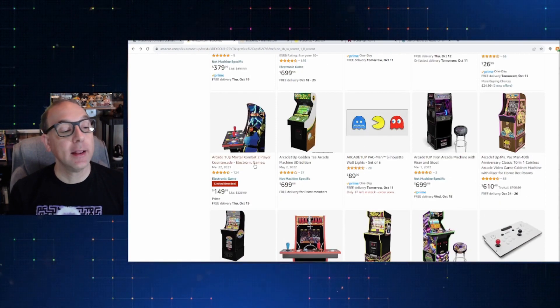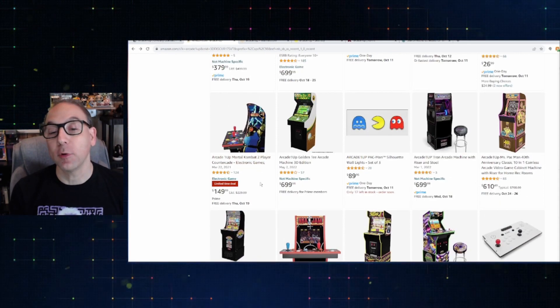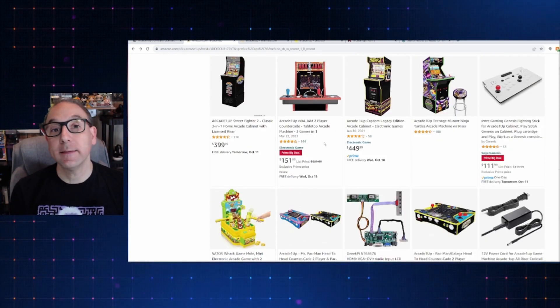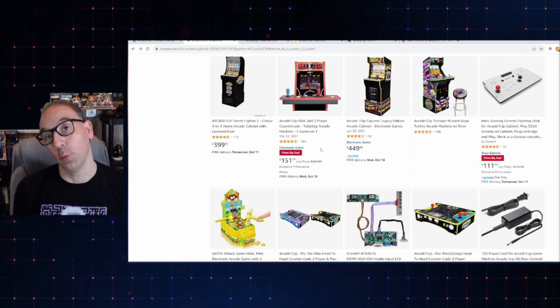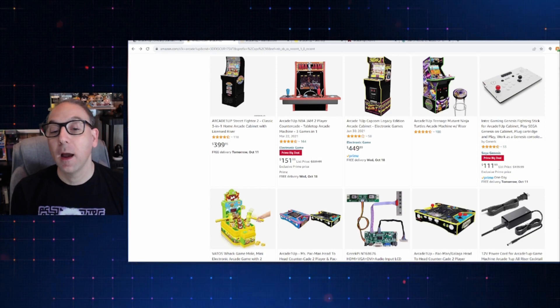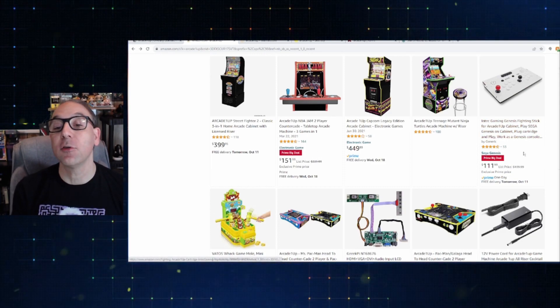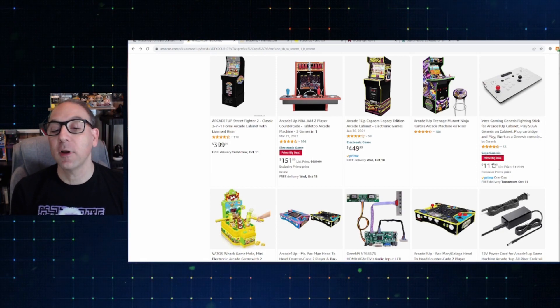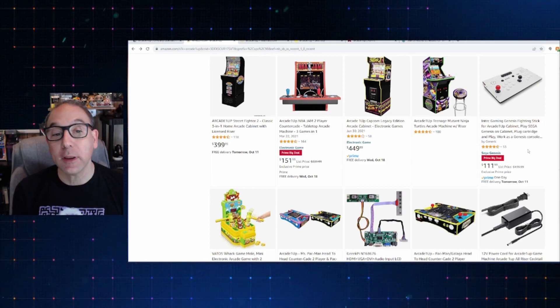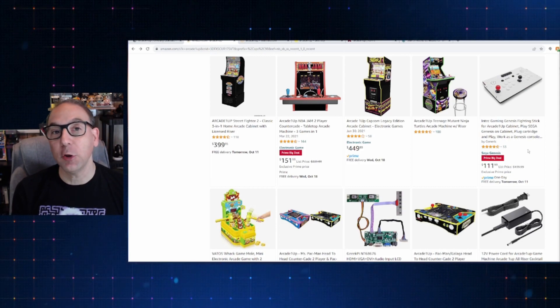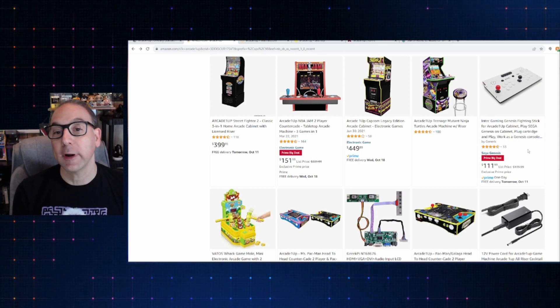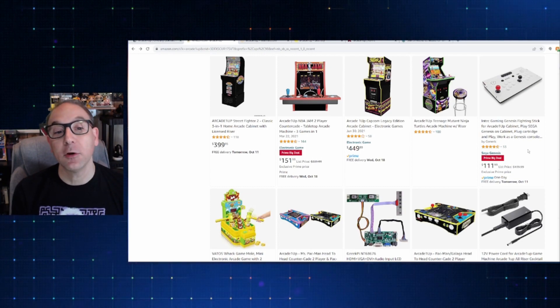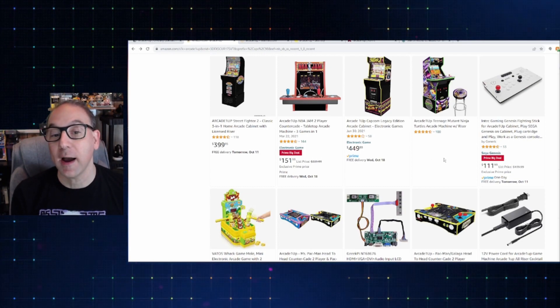If you like countercades, the Mortal Kombat 2 is on sale for $150, so you can check that out. And the NBA Jam one is also on sale for $151, so you've got that. Again, here's another one of those in-tech gaming sticks. This is the one for Sega Genesis on sale for $112, normally $140. So, again, if this is something you've been looking to do is to mod one of your older arcade 1UPs to put one of these in-tech sticks on it, now might be a good time to check out Amazon and see what they've got.